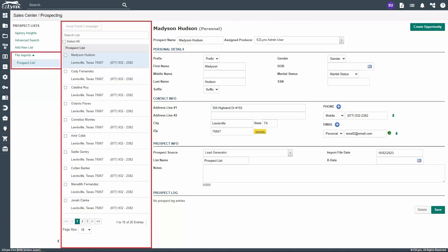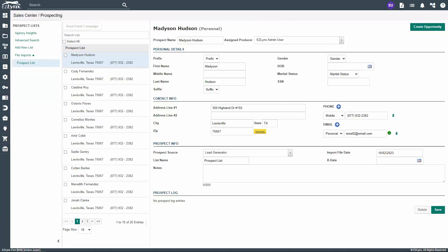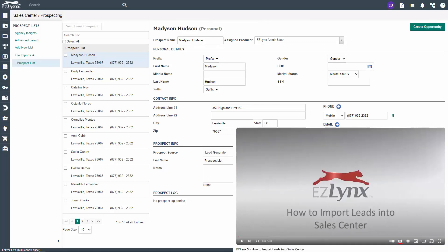In an effort to keep Sales Center prospecting data clean, only true prospects appear in prospecting. After importing a lead list, any prospects matched to applicants will no longer show up in prospecting. The same holds true for prospects converted to applicants after an opportunity is created for them in prospecting. This allows an agency to truly target only new prospects. To learn more, check out our Importing Leads in Sales Center video.